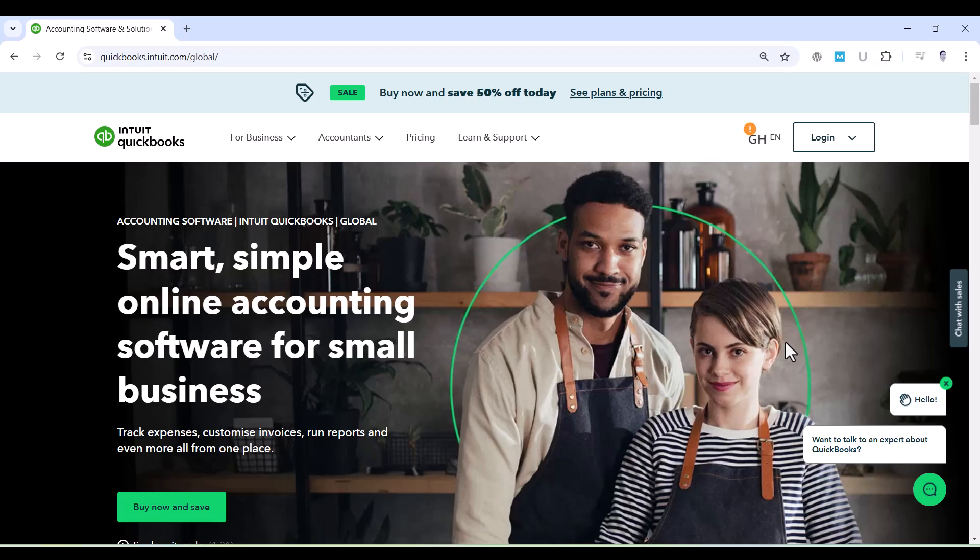Whether you're new to QuickBooks Online and want to practice the basics, or you're an experienced user looking to experiment with features you haven't used before, this is the perfect sandbox environment.